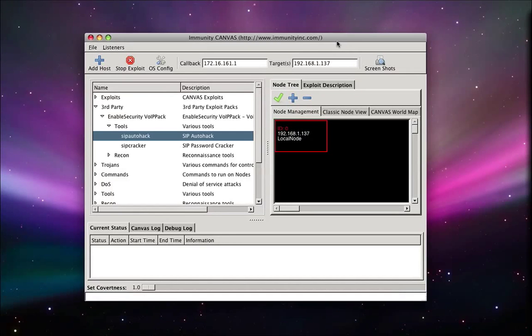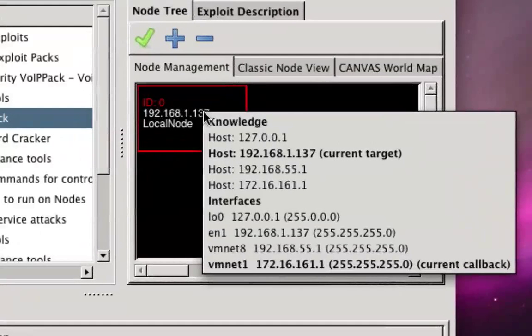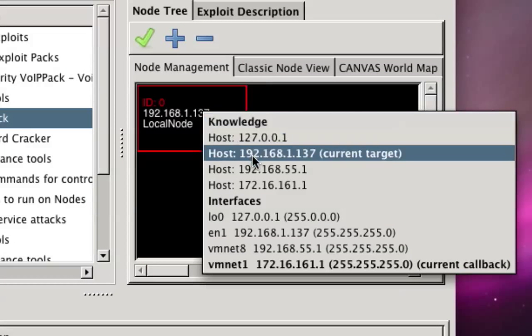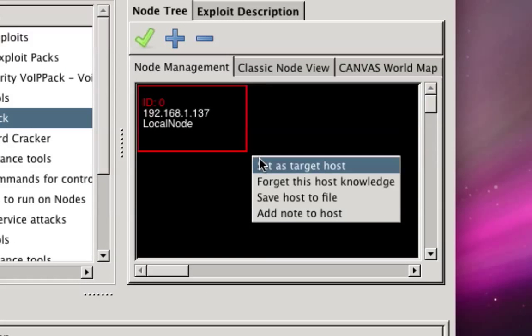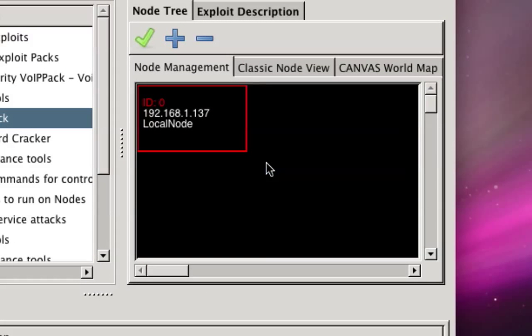Welcome to a demonstration of SIP AutoHack. Before starting a scan, remember to select the correct target and interface.